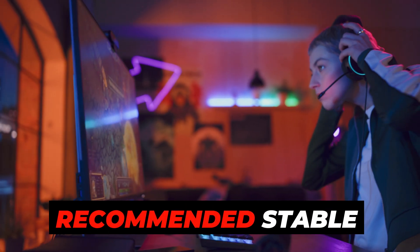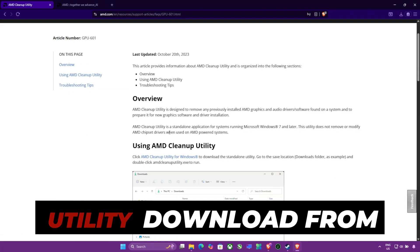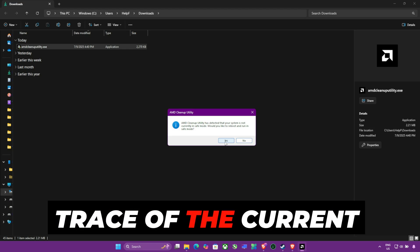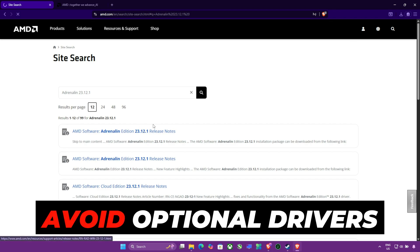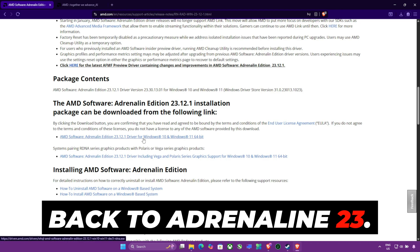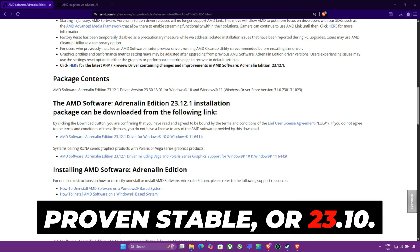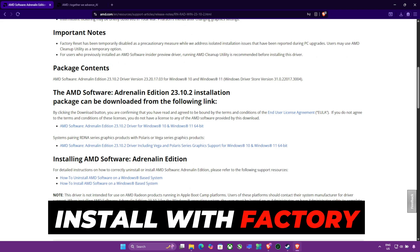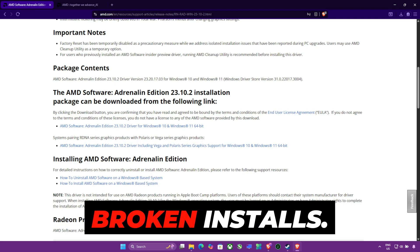Step 2: Clean install the recommended stable driver. To fully wipe broken drivers and reinstall a clean one, use AMD Cleanup Utility. Download it from AMD's official site and run it in safe mode when prompted. Let it remove every trace of the current driver, then reboot. Go to AMD's official drivers page and avoid optional drivers like Adrenaline Preview Builds. We recommend rolling back to Adrenaline 23.12.1 for RX 7000/6000 series — proven stable — or 23.10.2 for older RX 500/Vega series. Install with the Factory Reset option enabled so settings don't carry over from broken installs.